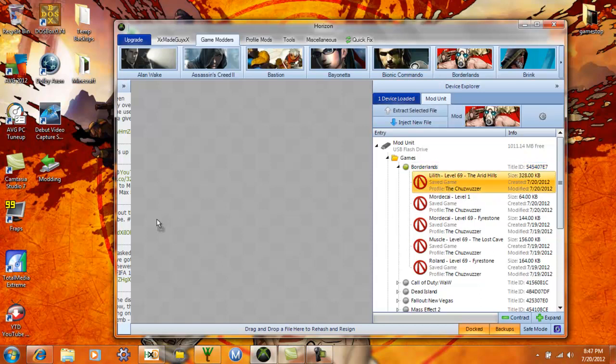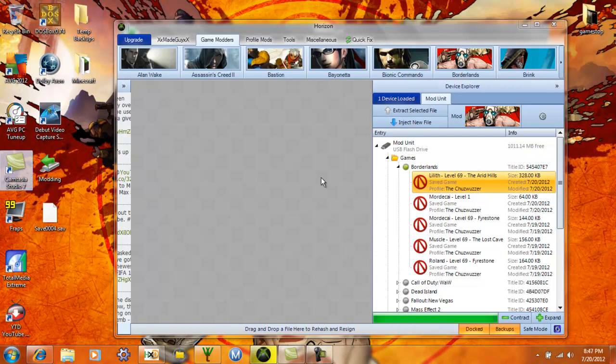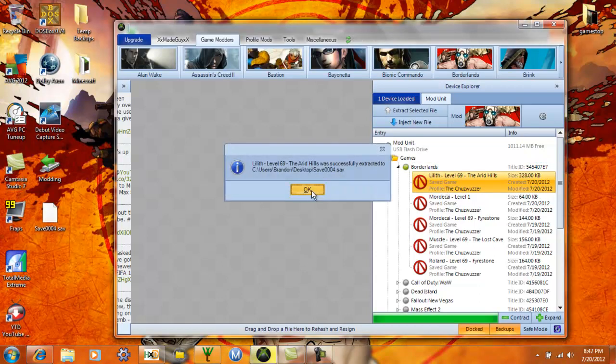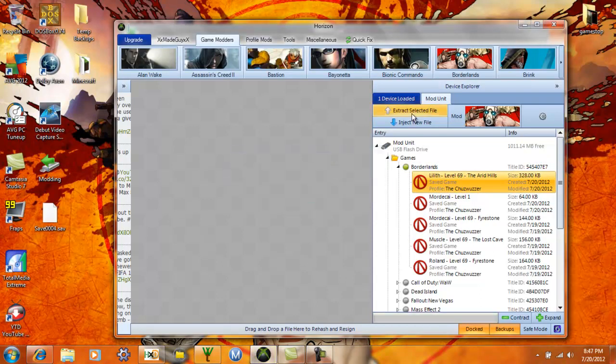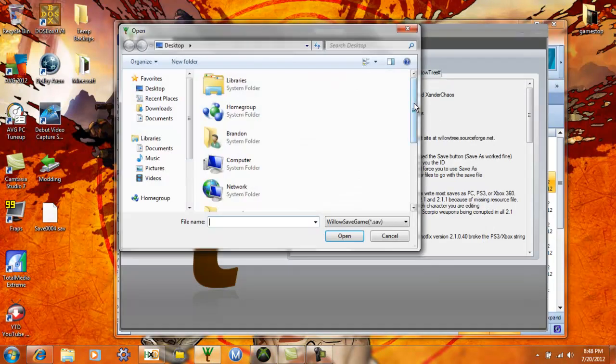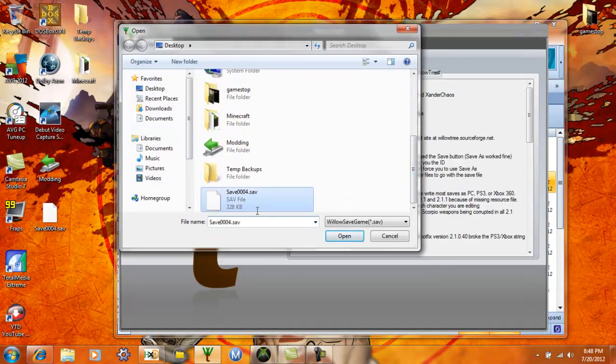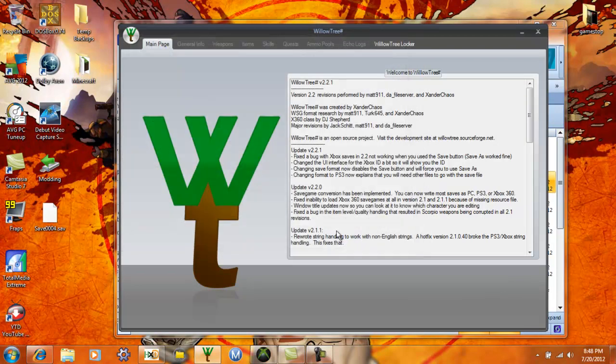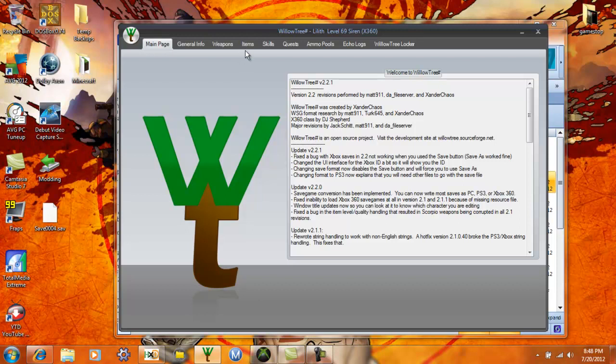I'm going to just take my save here. You can use xtaf, moddio, whatever you want. I use Horizon to get your save off and then you open Willow Tree. Of course, anyone who's ever made a weapon, people who don't know where all those guns come from that they're running around with, this is where they're made.